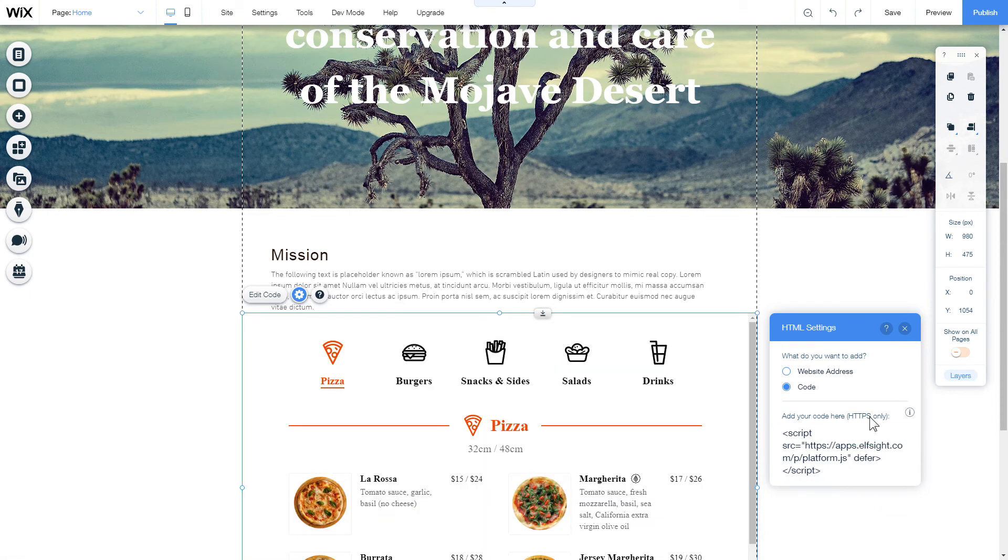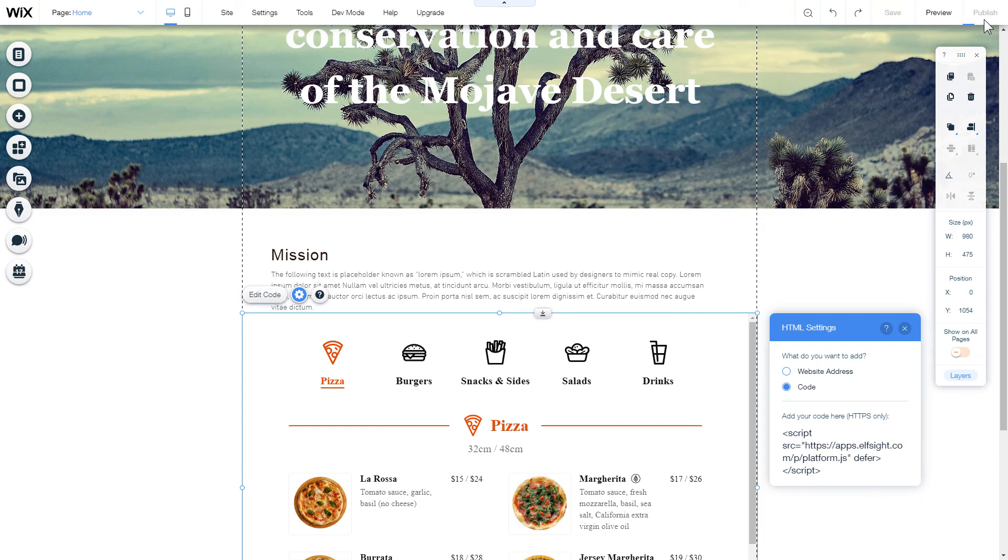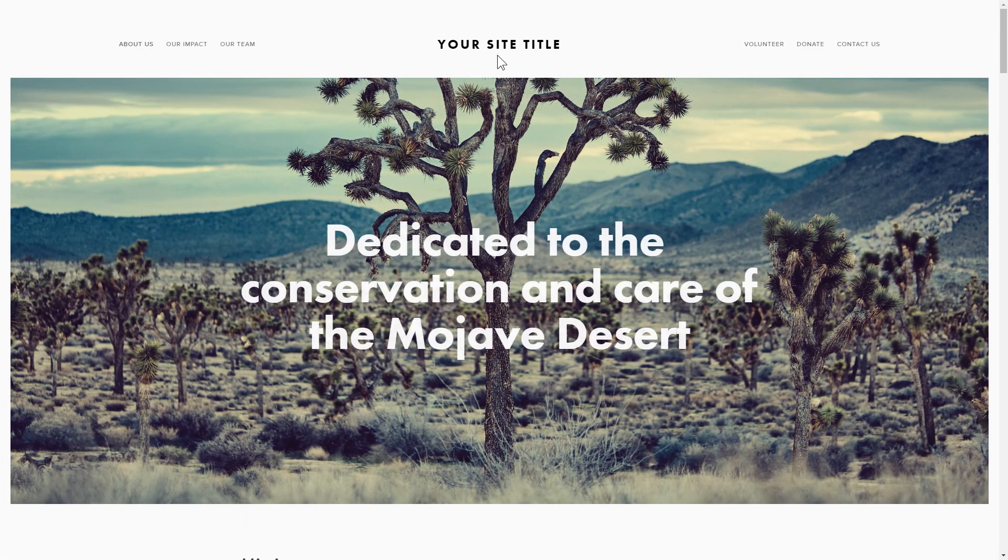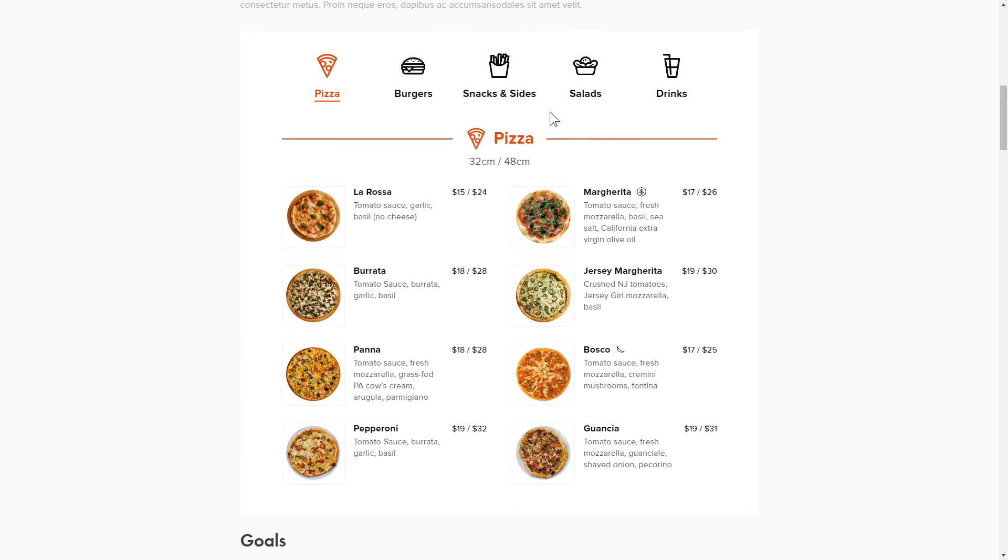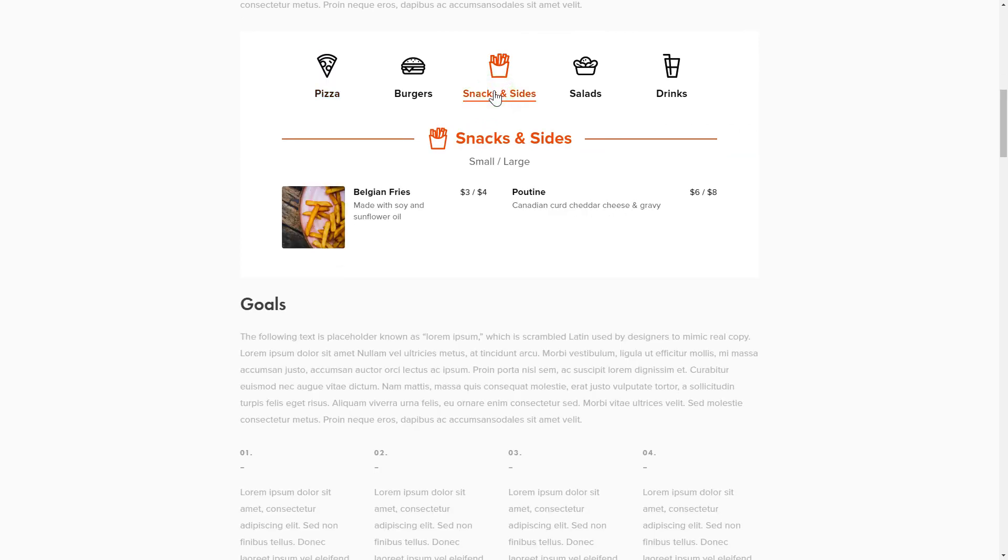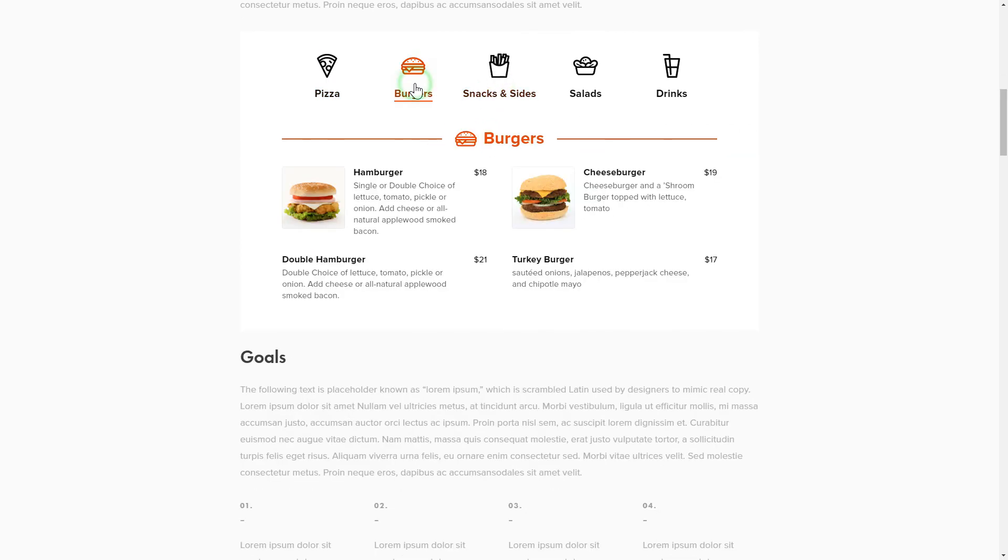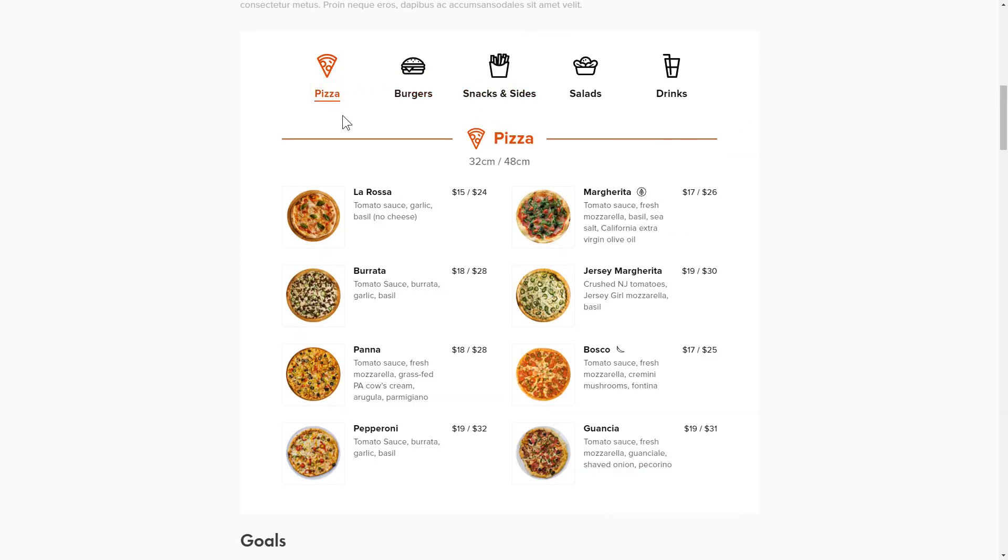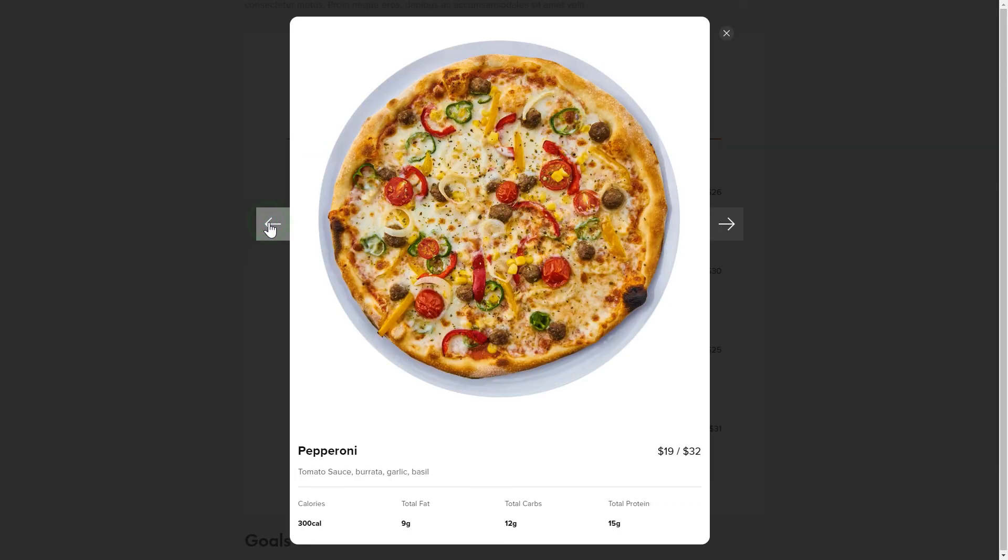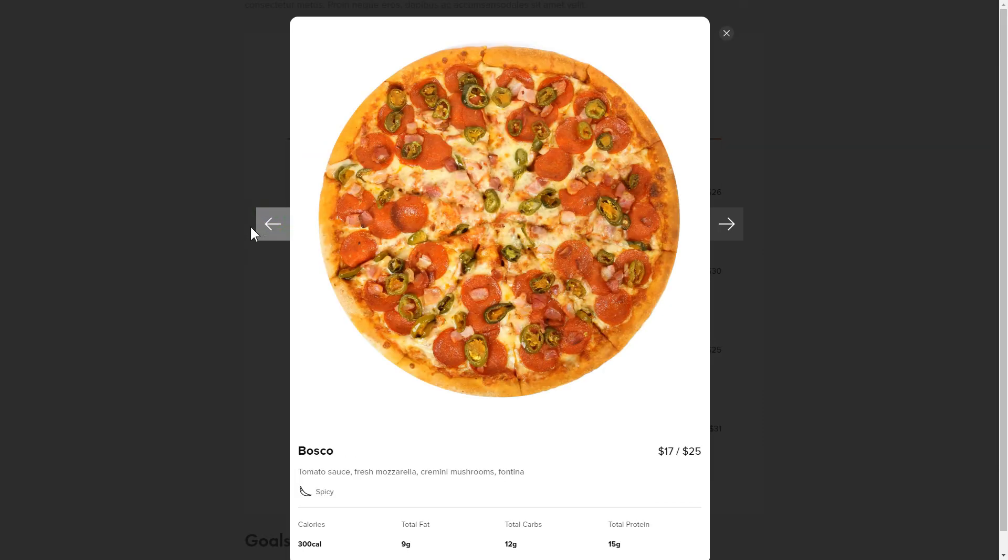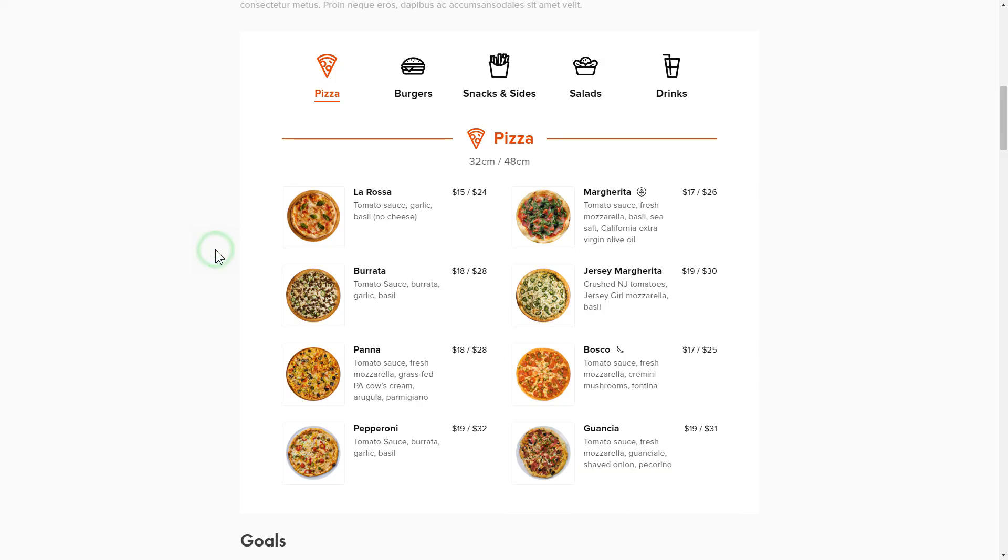After you're done, publish the changes. Go to the page to check your widget. This is how easy it is. But if anything goes wrong at any stage, message us at support at elfsight.com.